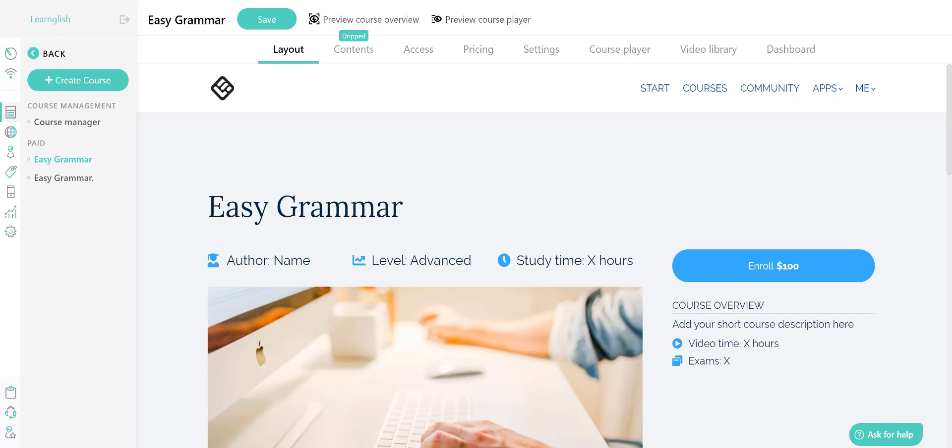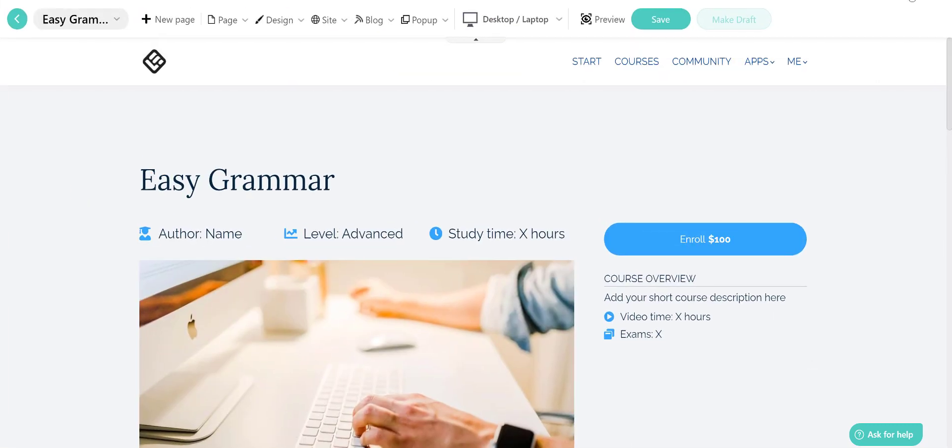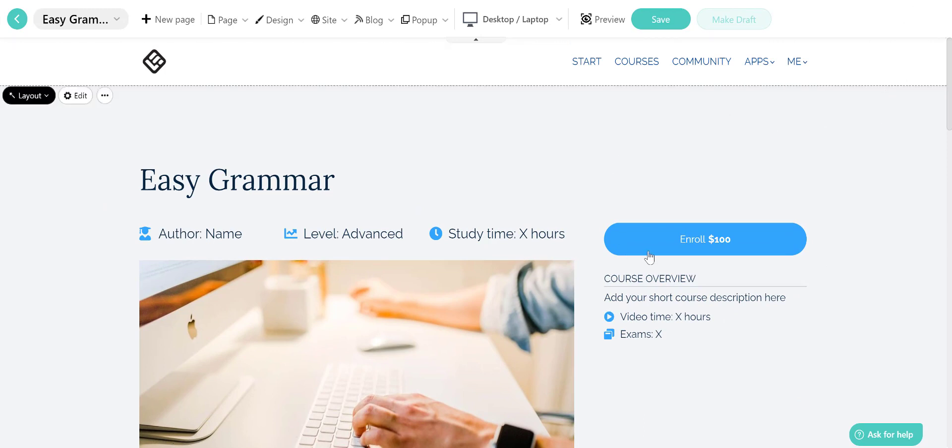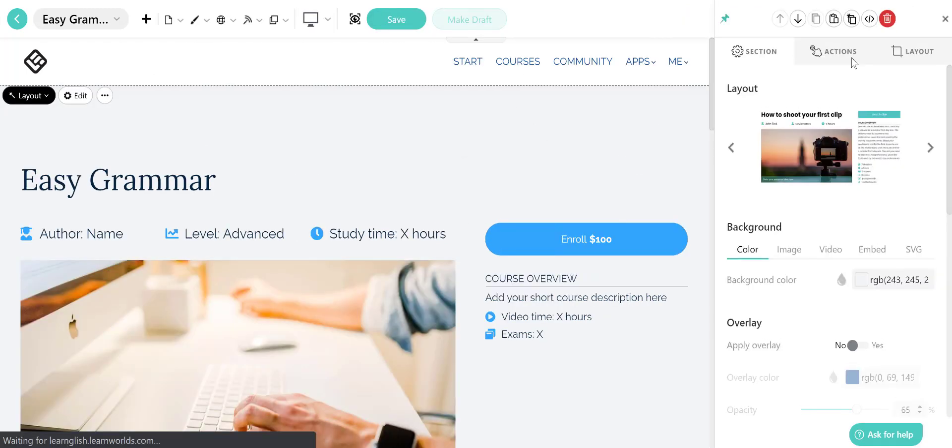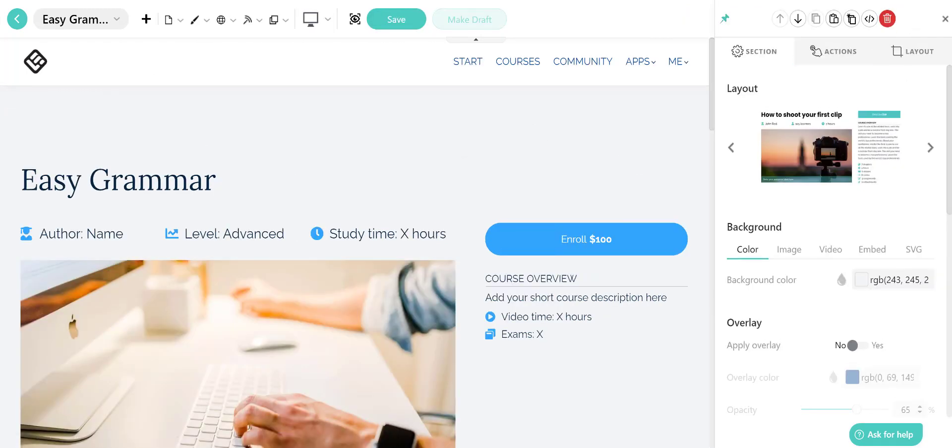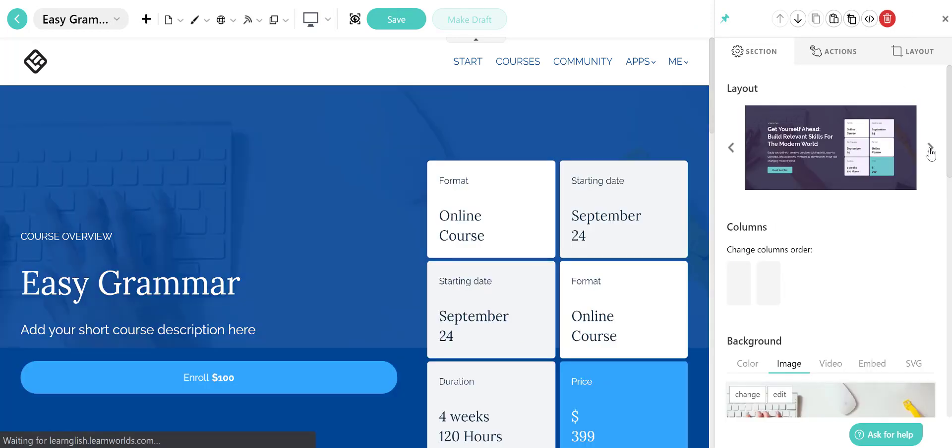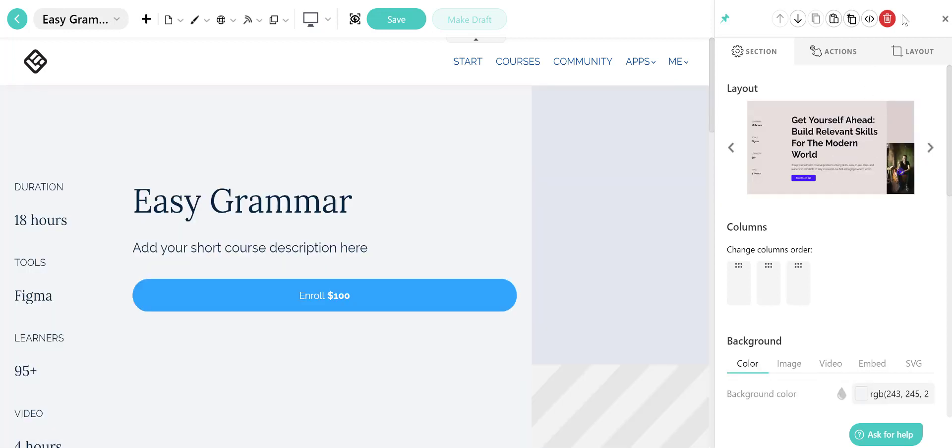First off, select your course from the course management section and stay on the layout page. Click on any section on your course page and select the layout you want from the side menu. As you can see, you can change the layout of any section of your landing page in seconds.